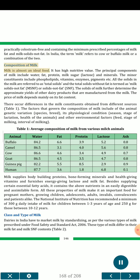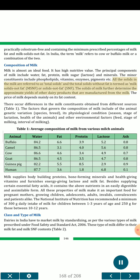Composition of milk: milk is almost an ideal food with high nutritive value. The principal components of milk include water, fat, protein, milk sugar (lactose), and minerals. The minor constituents include phospholipids, vitamins, enzymes and pigments. All the solids in the milk are referred to as total solids, and the total solids without fat is termed as milk solids not fat (MSNF) or solids not fat (SNF). The solids of milk further determine the approximate yields of other dairy products manufactured from the milk. The price of milk depends mainly on its fat content.